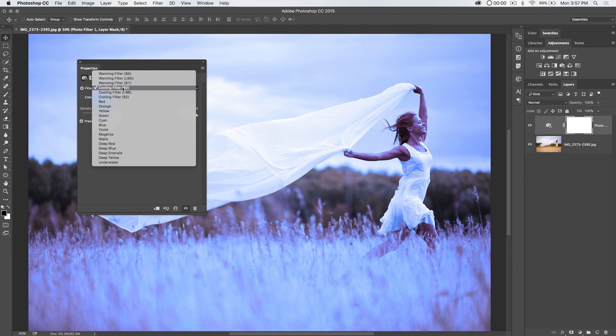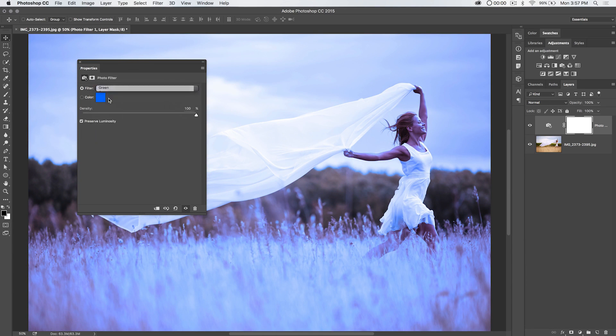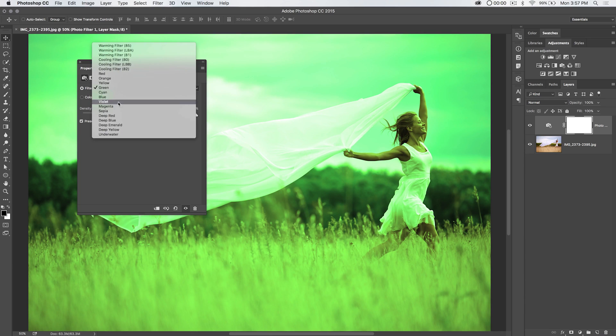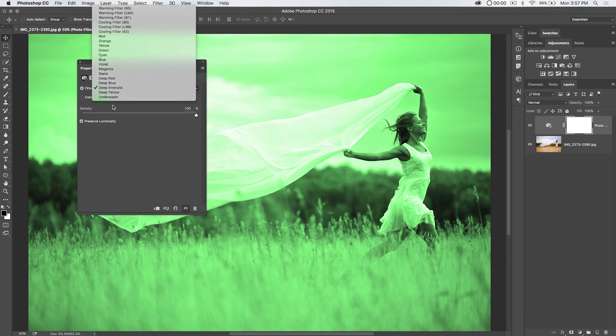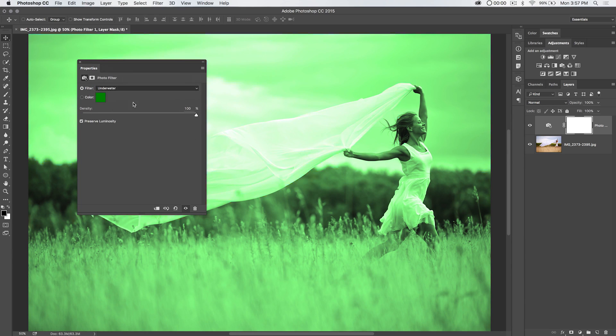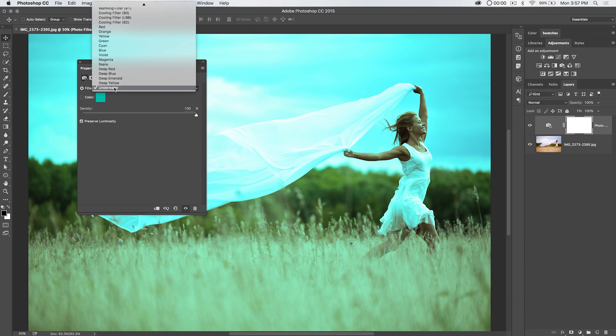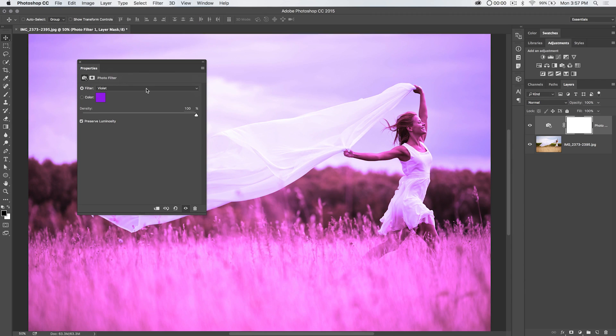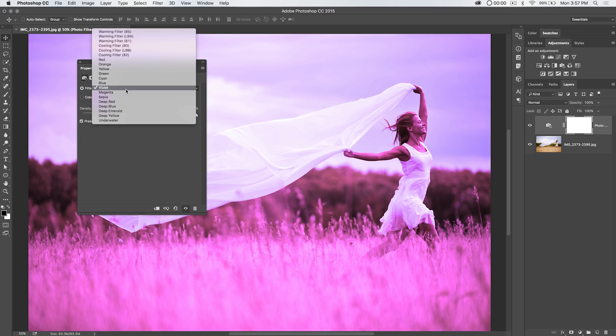You can choose a green filter. They've got deep emerald. They've got underwater. If you want the image to look like it was shot underwater, or maybe it is an underwater image, and you want to intensify that. Something to keep in your back pocket as you're working.